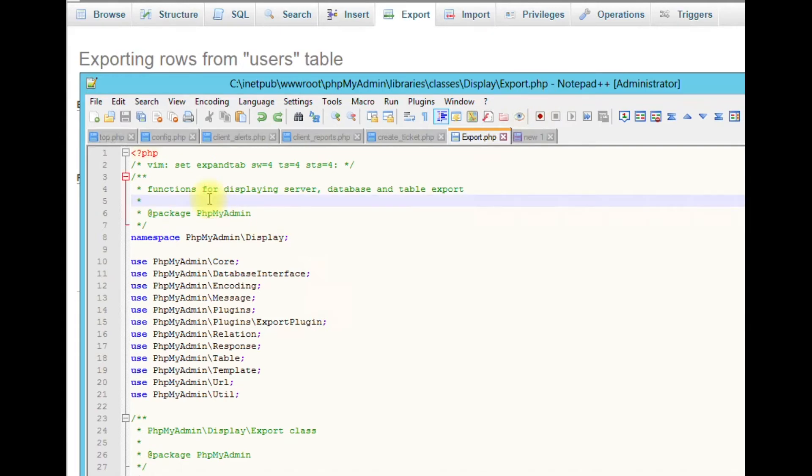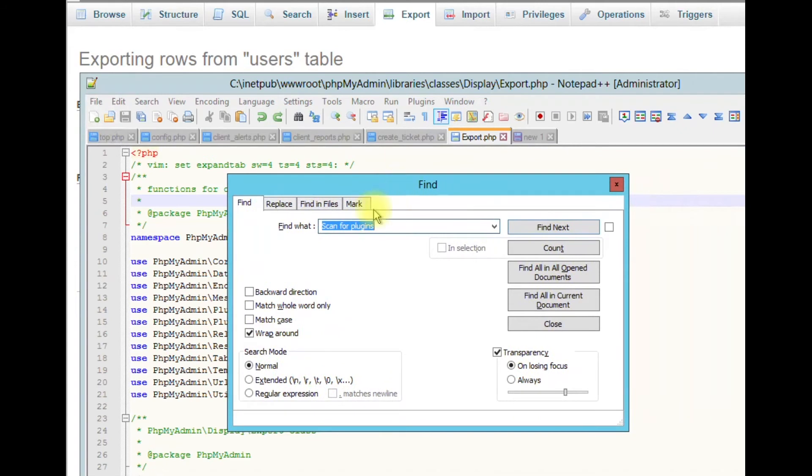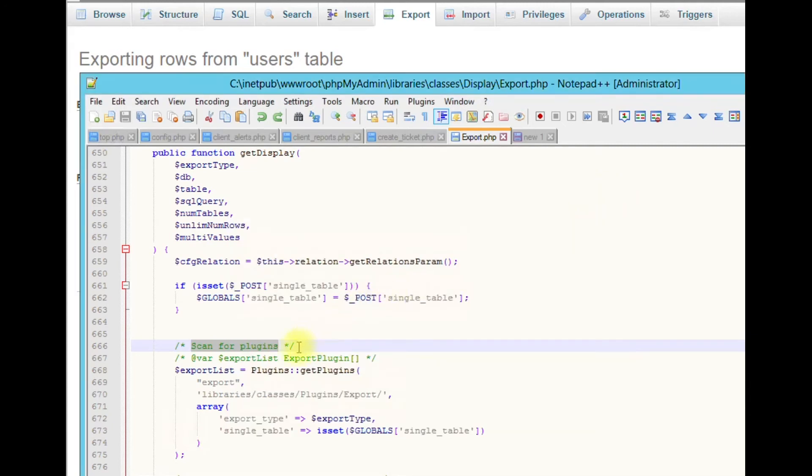Once you open that file, do a Ctrl+F and search for 'scan for plugins'. We're just looking for those three words. Hit find and you'll be brought to line 6666.